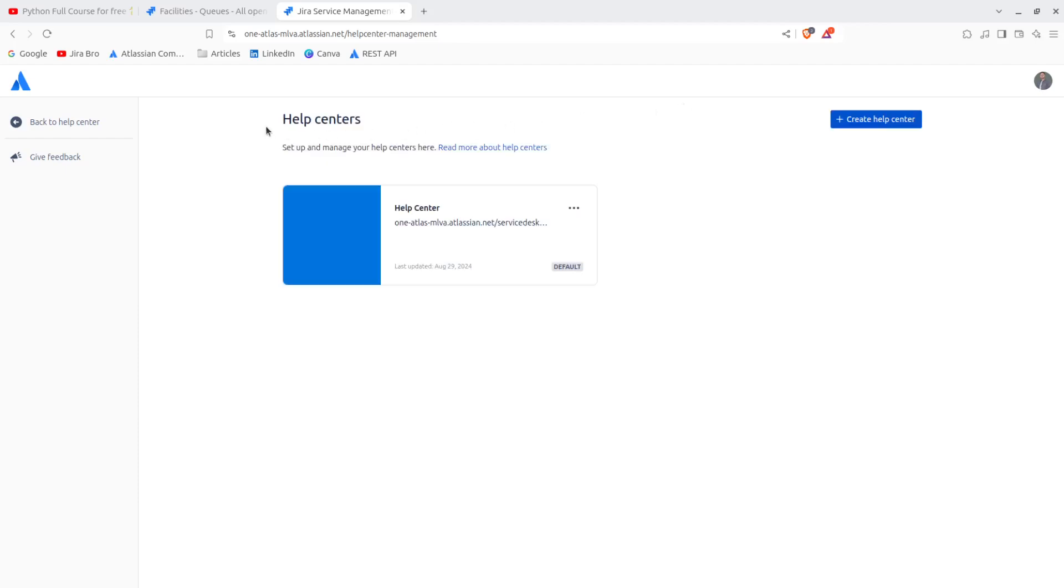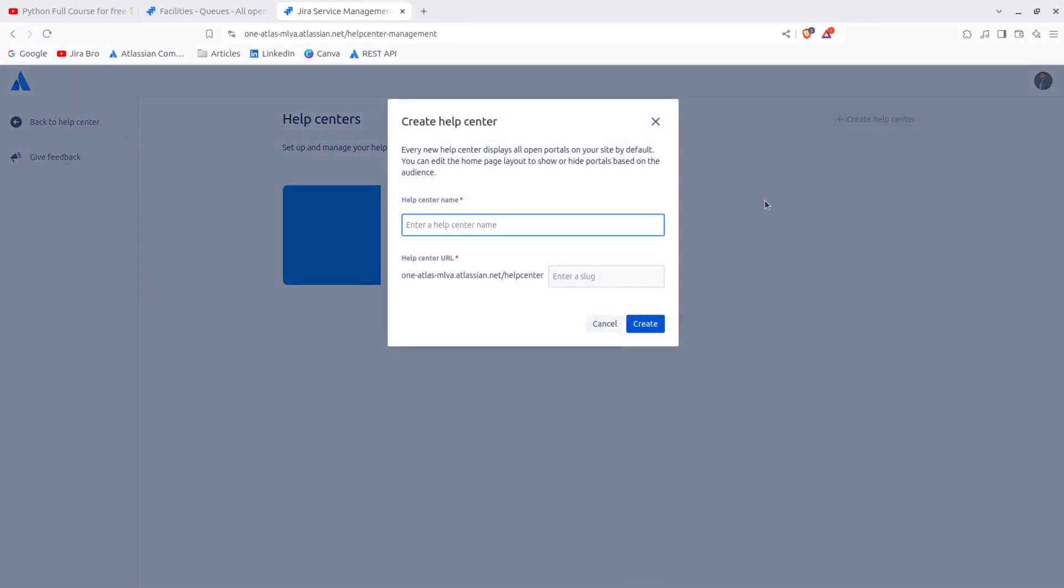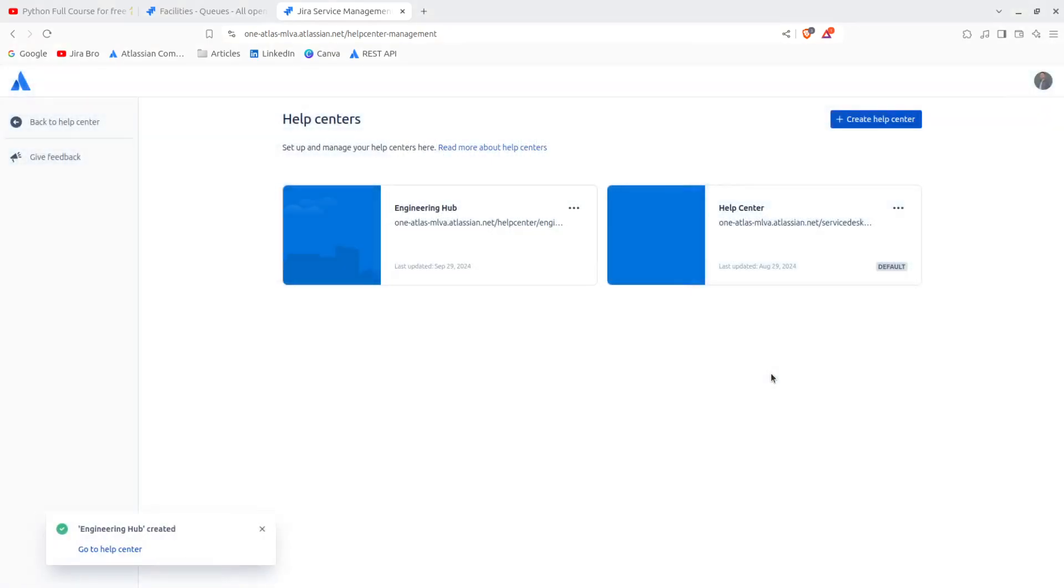And it's going to lead you here where you can create a new help center. Now the question is, how am I going to name this? So I'm going to say engineering hub for example. Engineering hub. And I'm going to say here engineering. I'm going to click on create and this is what we have.